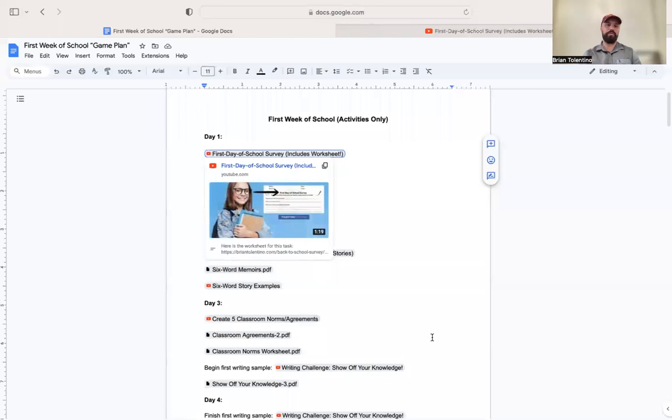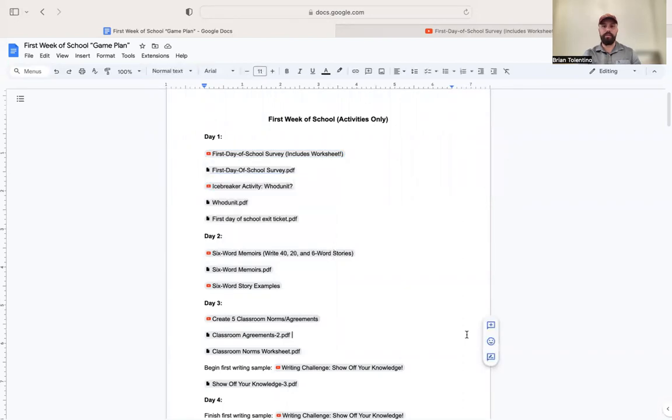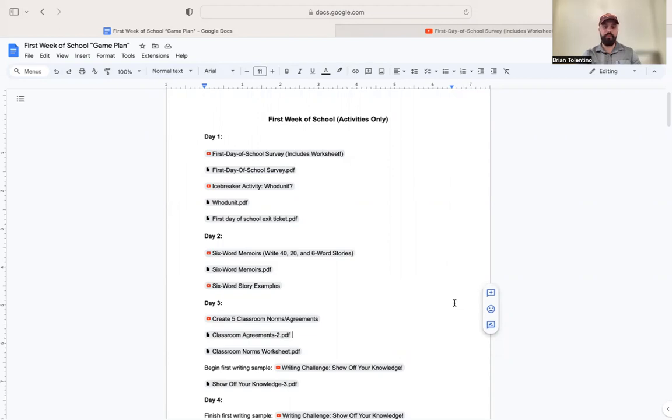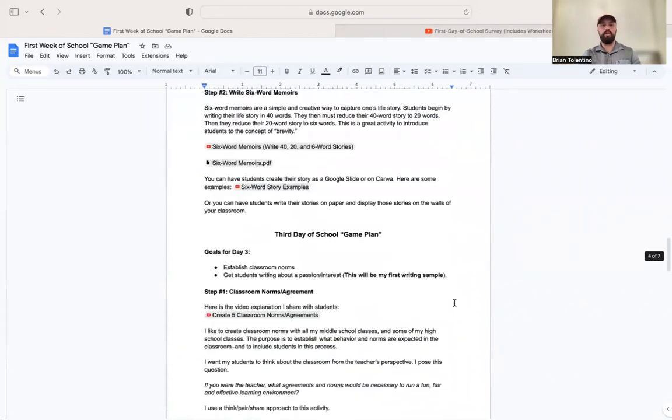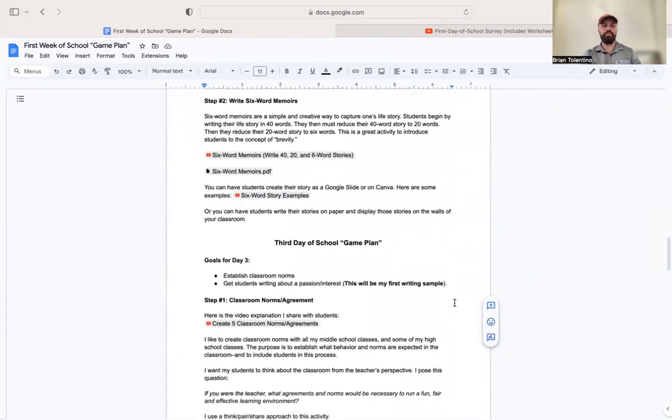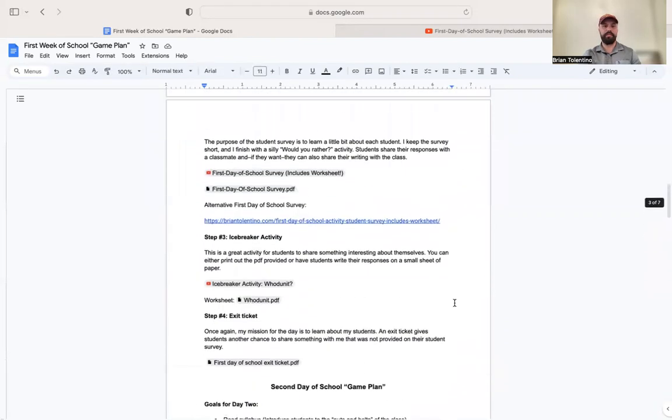I will include this Google Doc in the description of the video and in the comments section. I'm not going to go over everything on this doc. I leave everything accessible for teachers. Page one has all the sources that I use, and then the rest of the doc goes over the basic rationale I use for giving these activities.